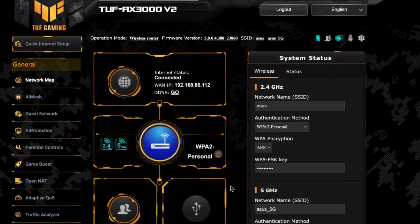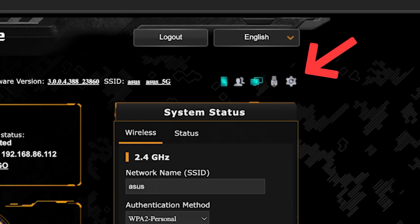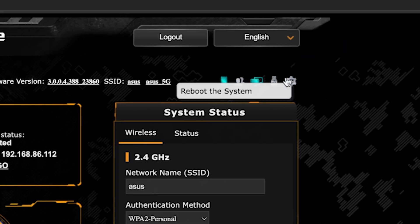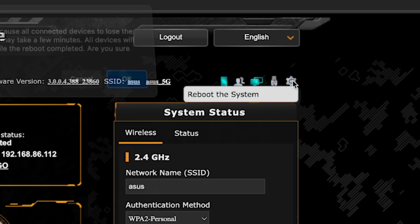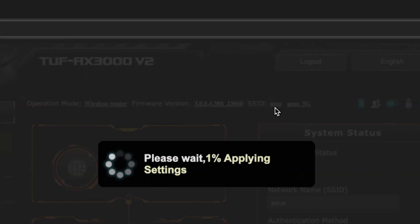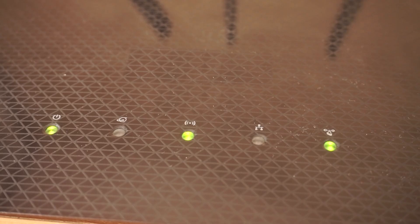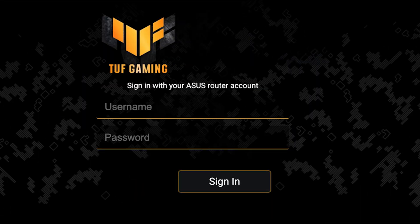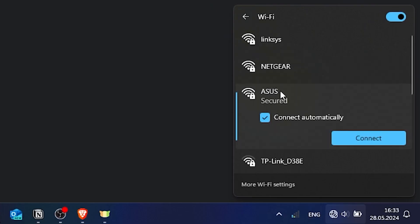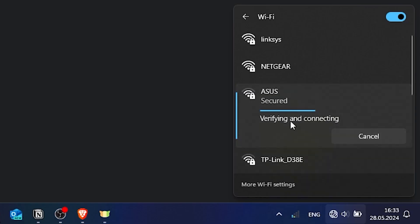To ensure that all router settings are saved correctly, you need to reboot the router. To do this, click this button. Wait a couple of minutes until the router fully turns on. If you were connected to the router via the Wi-Fi network, reconnect to it.